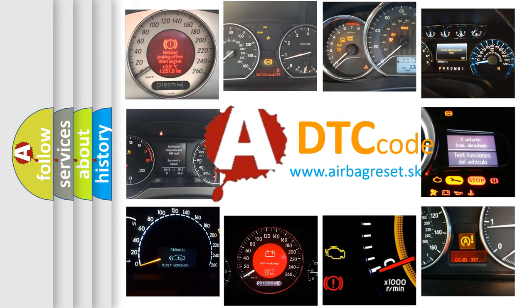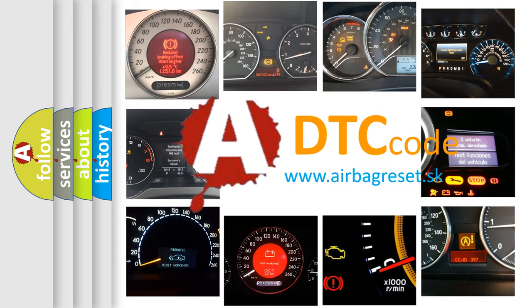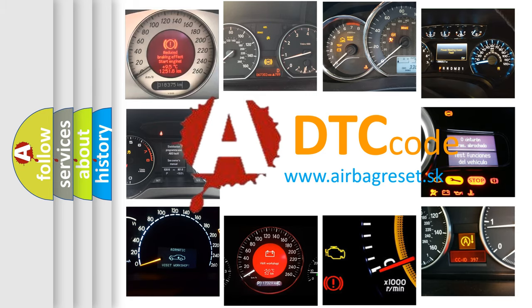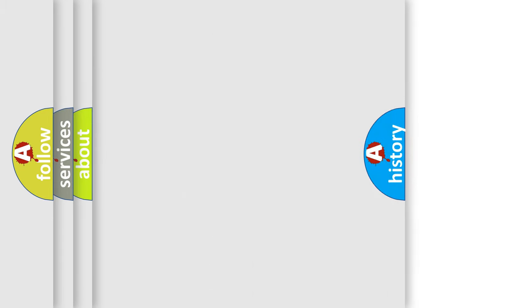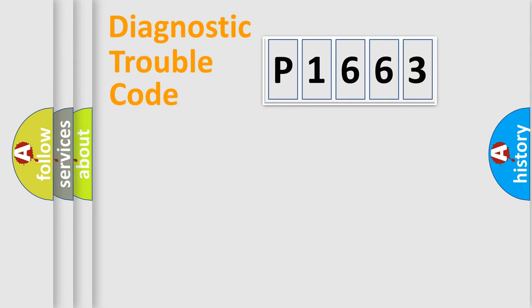What does P1663 mean, or how to correct this fault? Today we will find answers to these questions together. Let's do this.